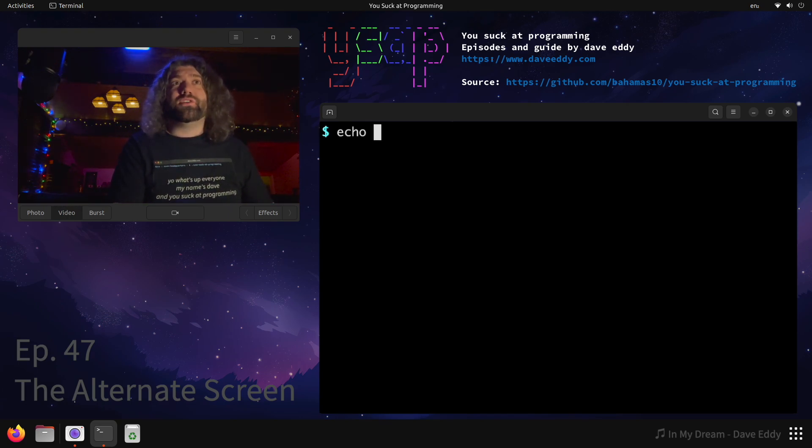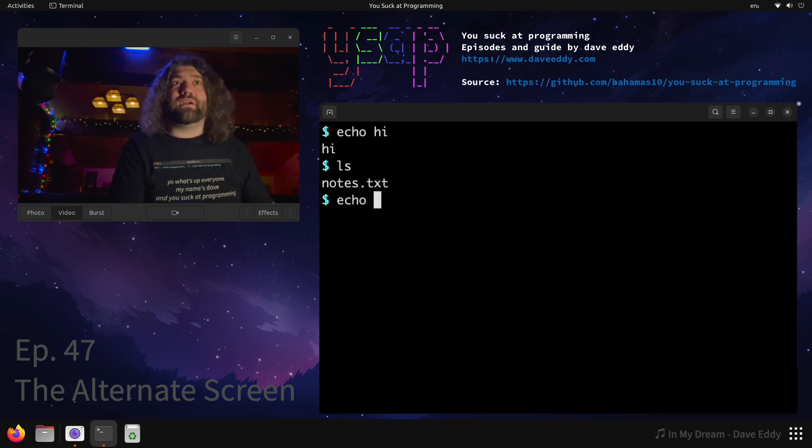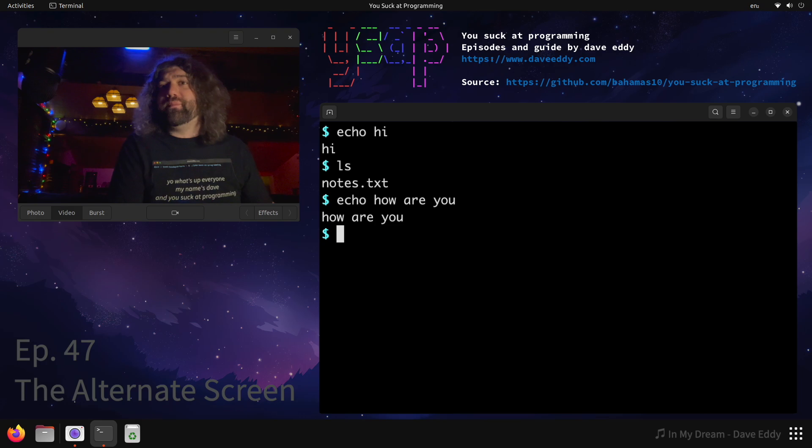You ever been on your terminal and you're just kind of doing some work? Maybe you're saying, you know, Echo Hi, or you run LS, and then you say, Echo, how are you? Just really basic stuff, and then you're like, you know what?